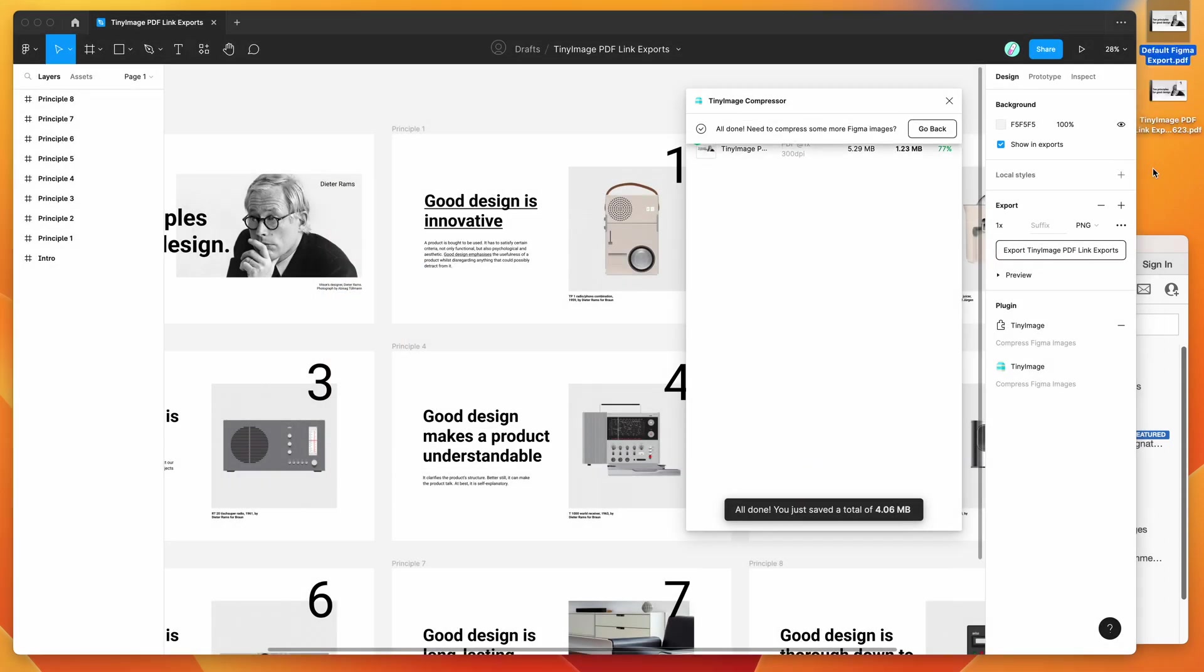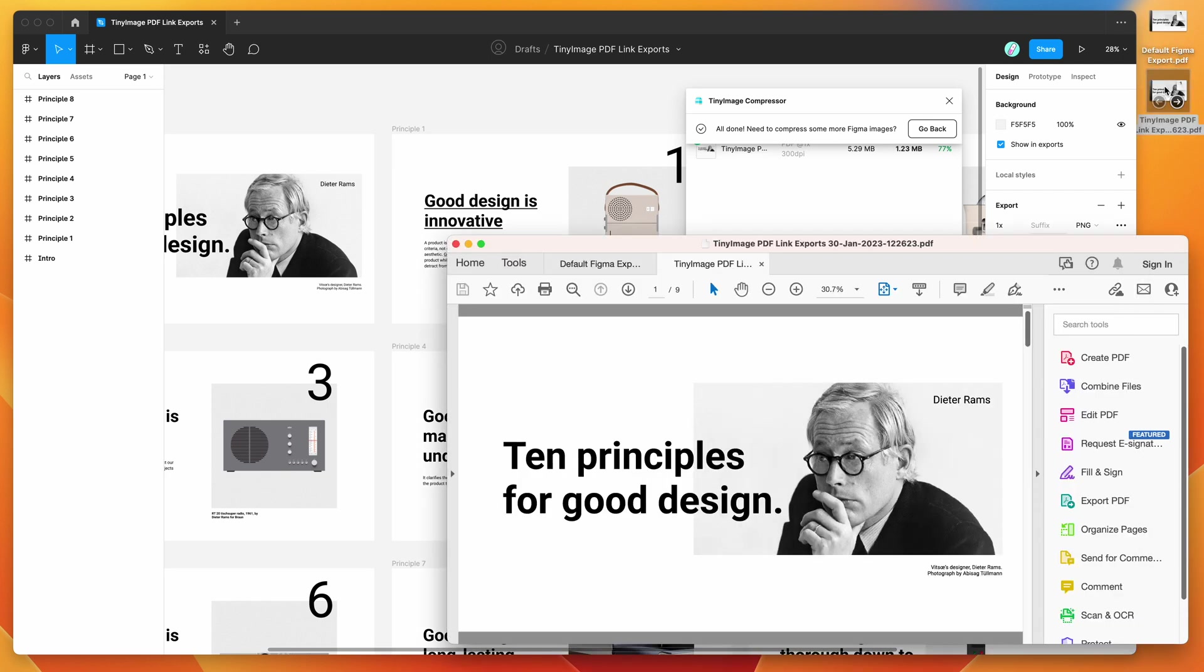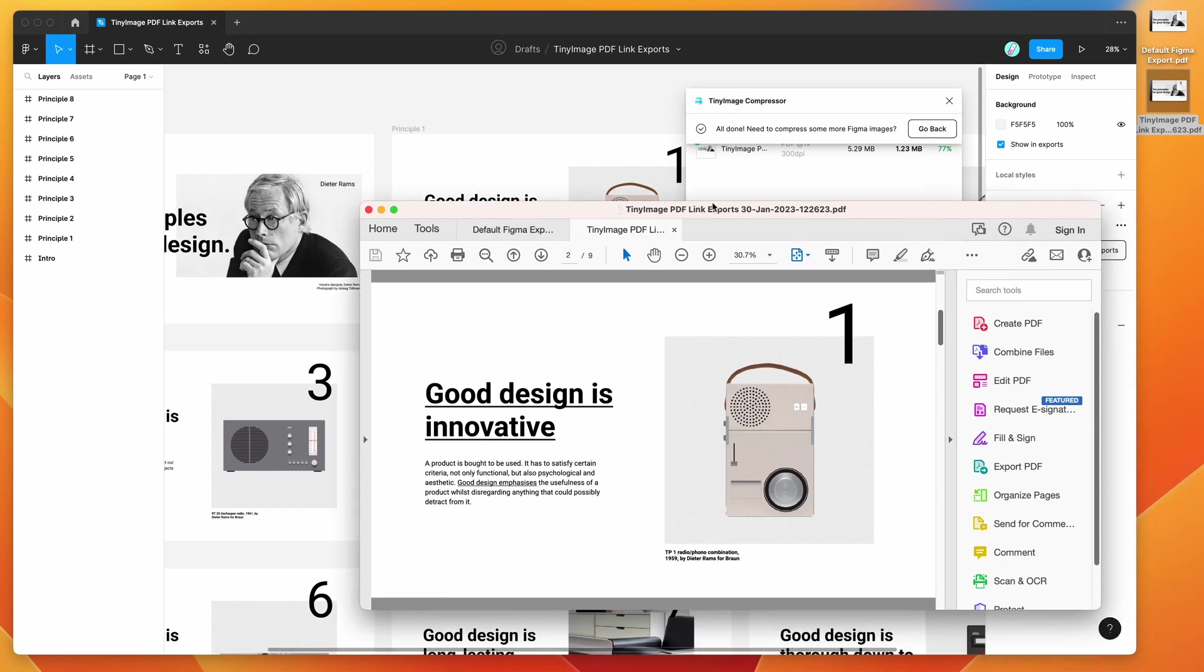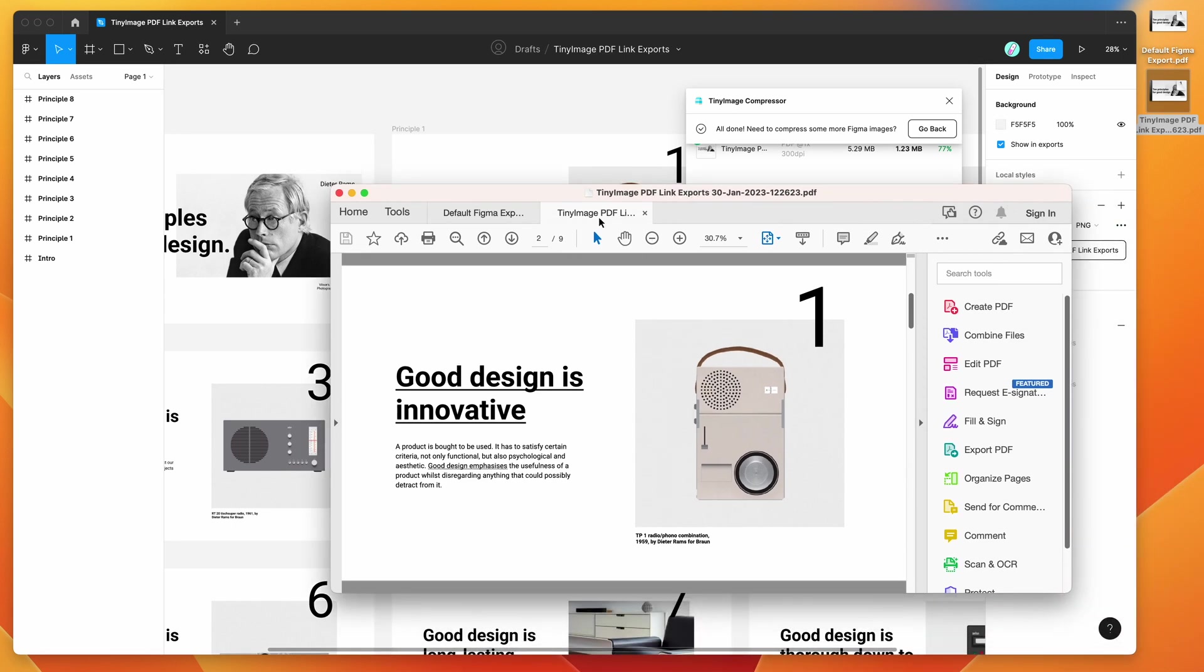Now if I open up the new PDF that we just exported and go to that slide, you can see here that the links are still intact. So it's going to Google for these two links. But as you can see, the links are actually clean. They don't have that black border around them, as you can see in the default Figma export.